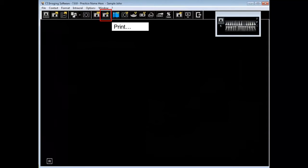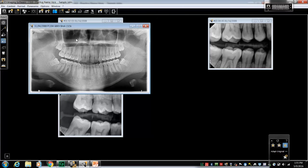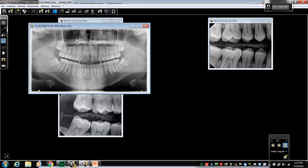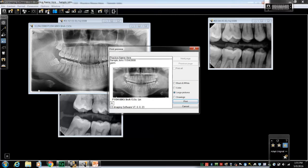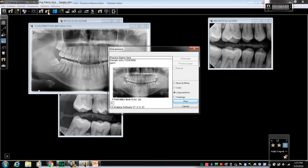From this option you can print a single periapical, you can print up to four images on one page, or you can print images in a mount. Let's take a look. If the pan image is open, you can select the print icon from the main toolbar and the single image will print to one eight and a half by eleven piece of paper.